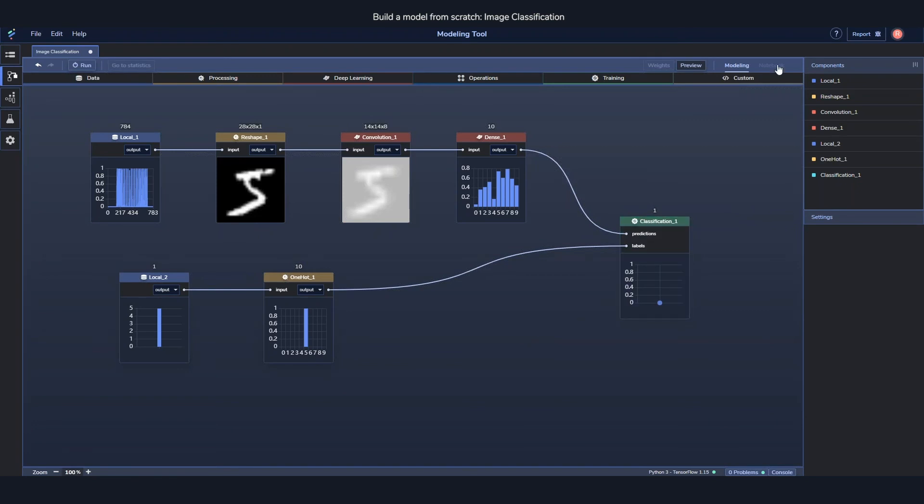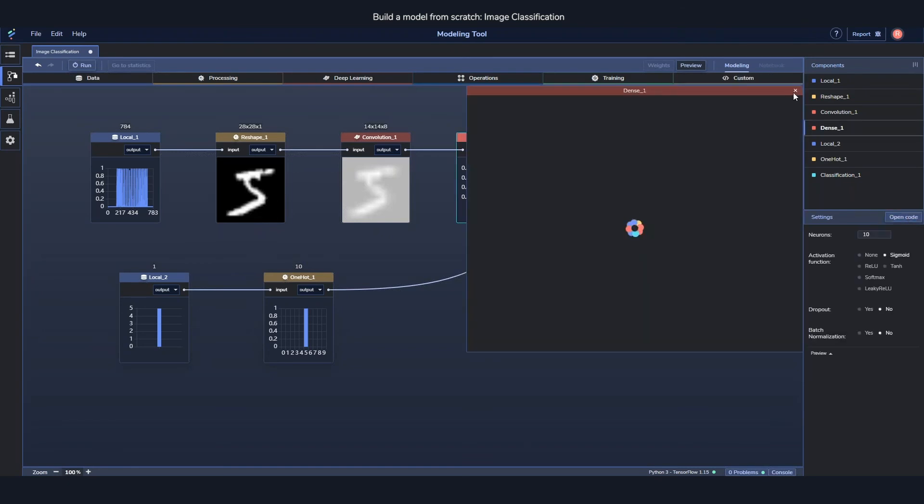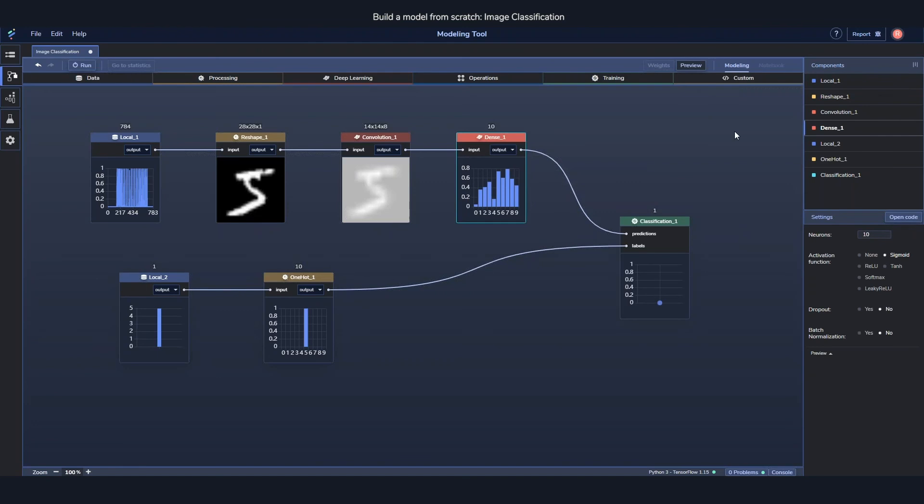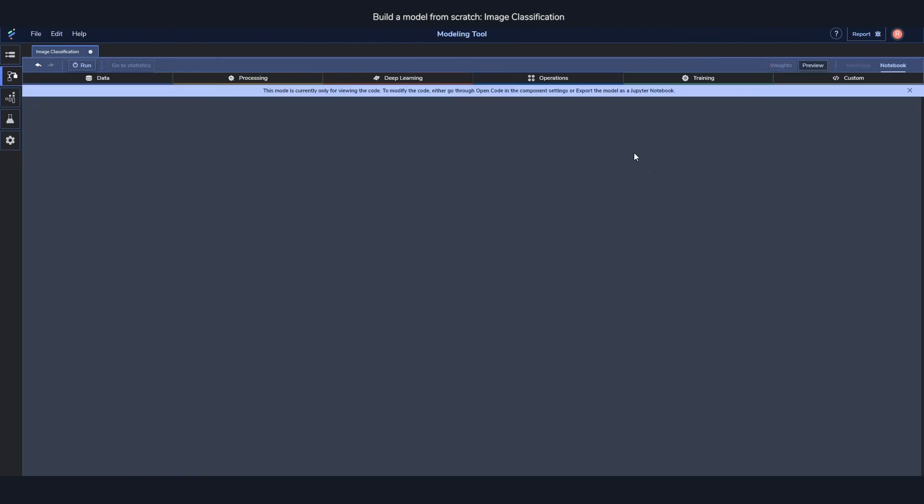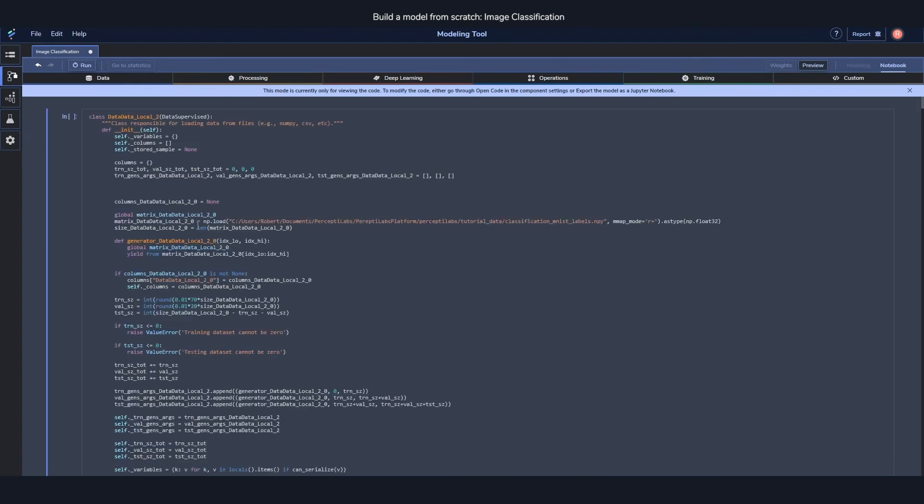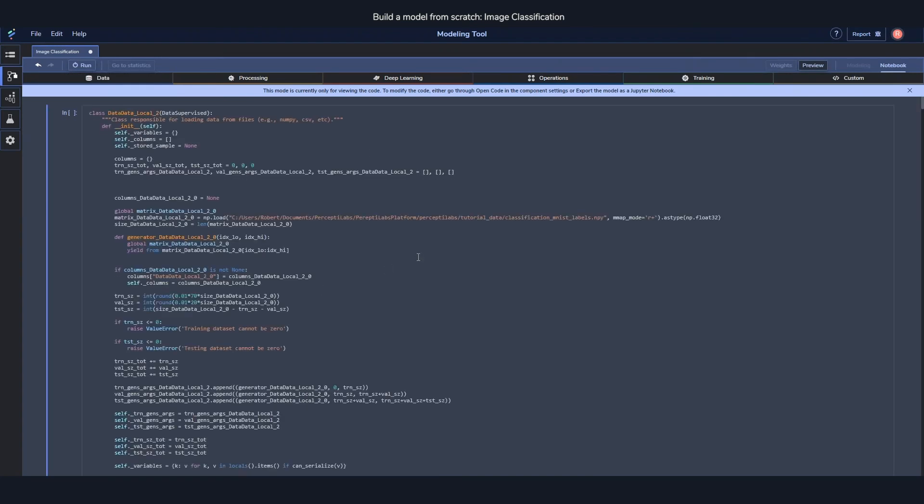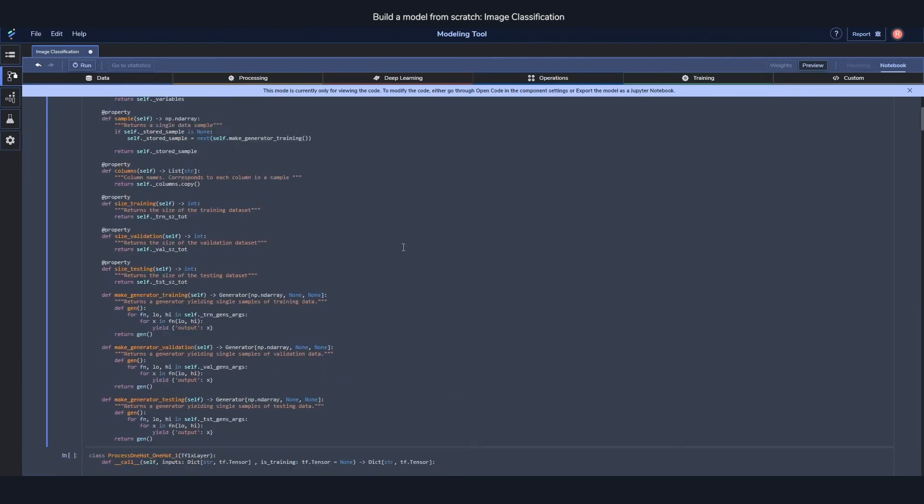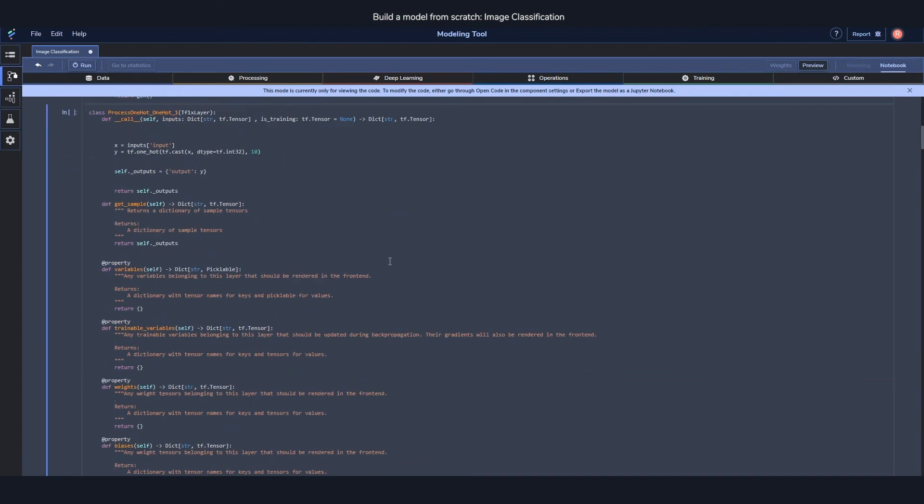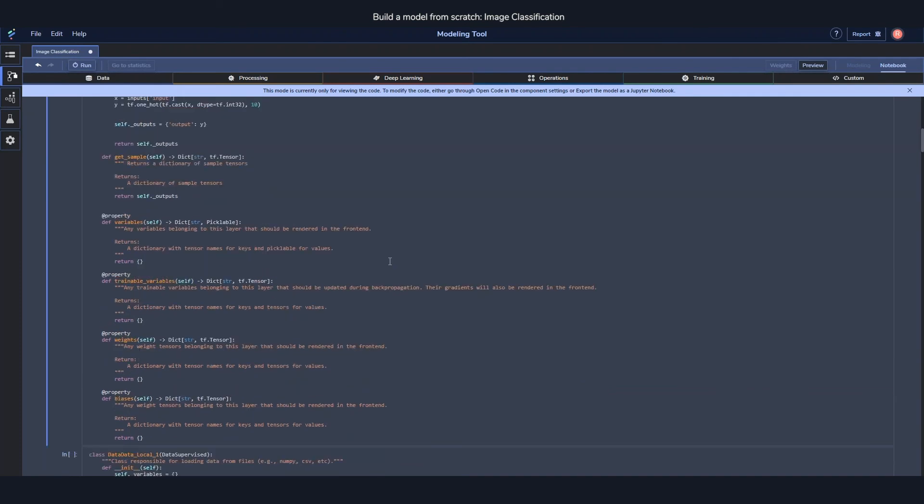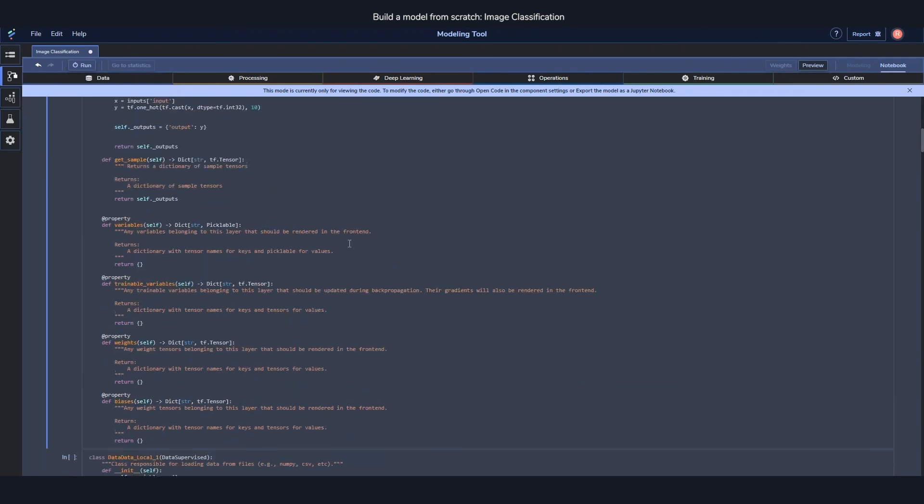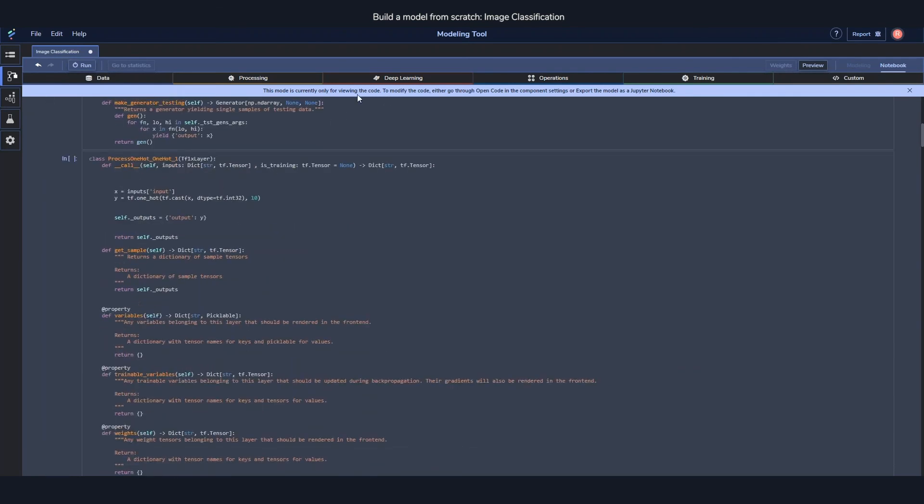One of them is the notebook. We've already seen the code which you can view just by opening the code. But if you want to see all the code in the model, you can very easily go over to the notebook view and it will list all the code for you. And you can read it just like you would read a normal notebook. It's currently not changeable though, so it's just for viewing.